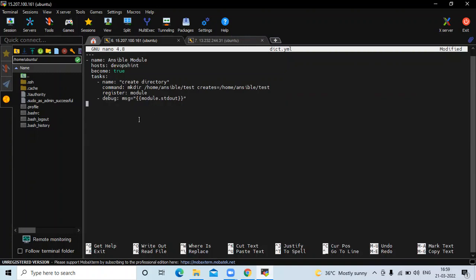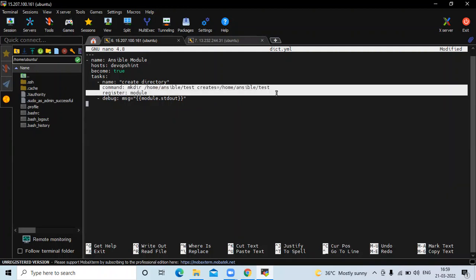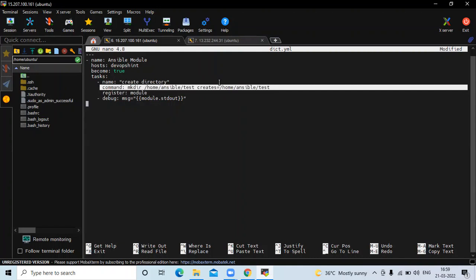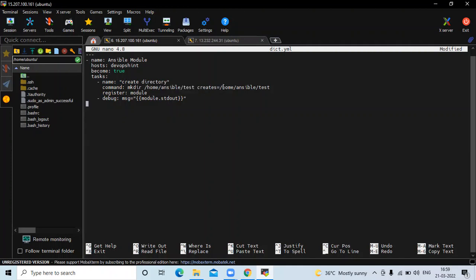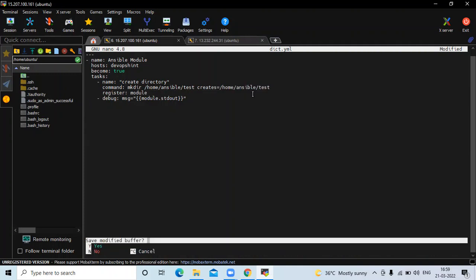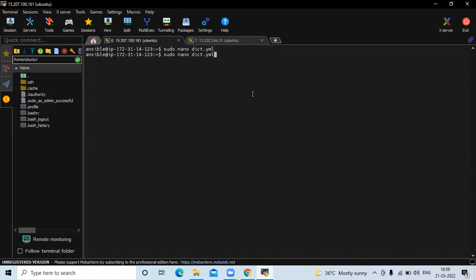Save the file. In this line, you can see first we are creating the directory at this location and the directory name is 'test'. Then creates equals to /home/ansible/test. Now save the file and exit, and we are going to run our playbook.